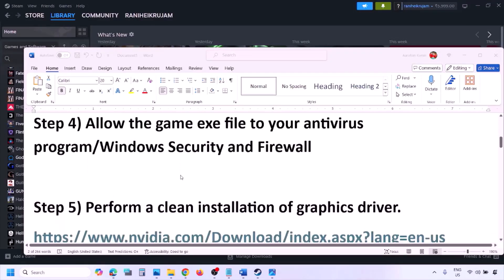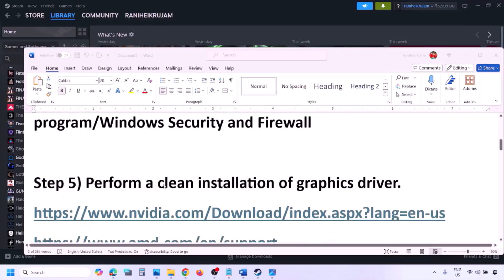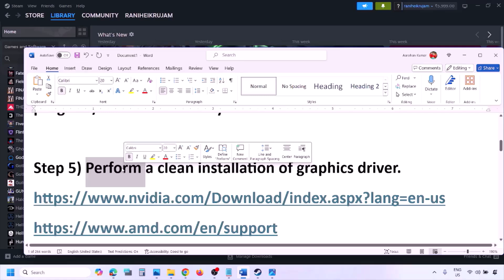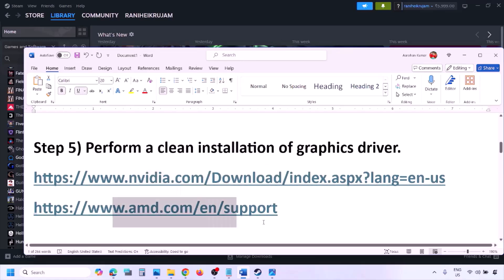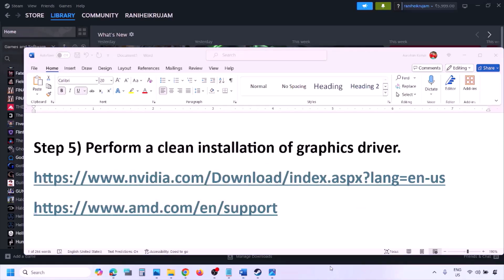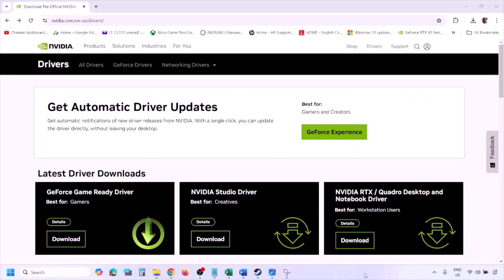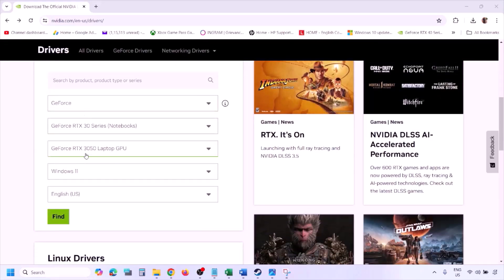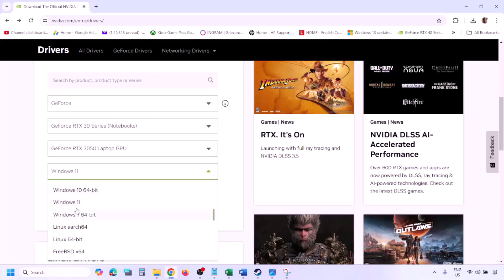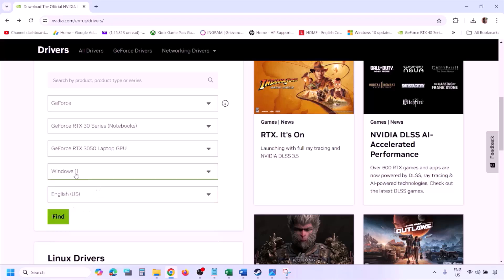The next step is to perform a clean installation of your graphics card driver. If you have an Nvidia card, go to the Nvidia website; if you have an AMD card, go to the AMD website. On the Nvidia website, select your graphics card and the correct operating system — Windows 11 or Windows 10 — then click Find.